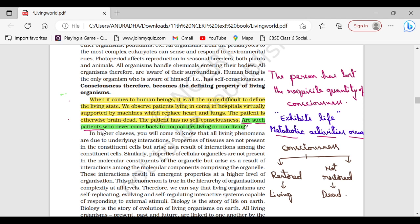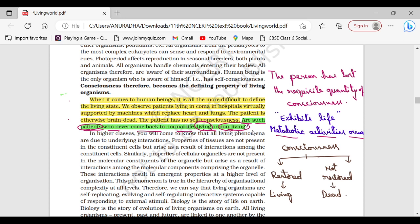This question is: are patients who never come back to normal life living or non-living? Who are these patients? These patients are lying in coma. Whether they are living or non-living if they never come back to normal life - they are said to be non-living only. Why? Let us see.